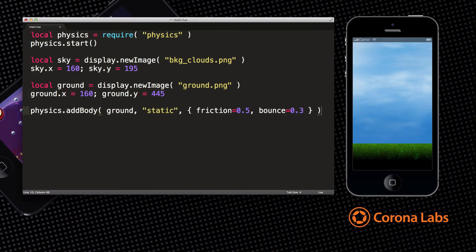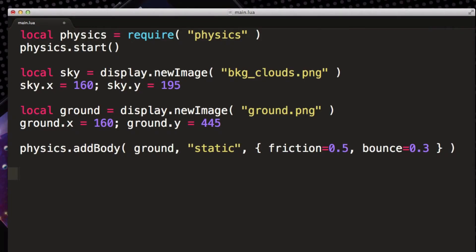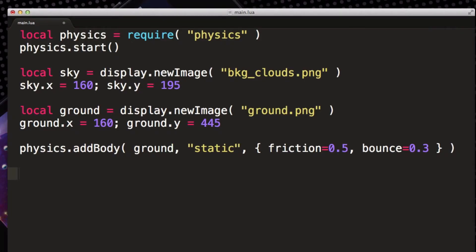Let's make the ground a static physics body, meaning that it won't move around. Now let's add a crate to our world.